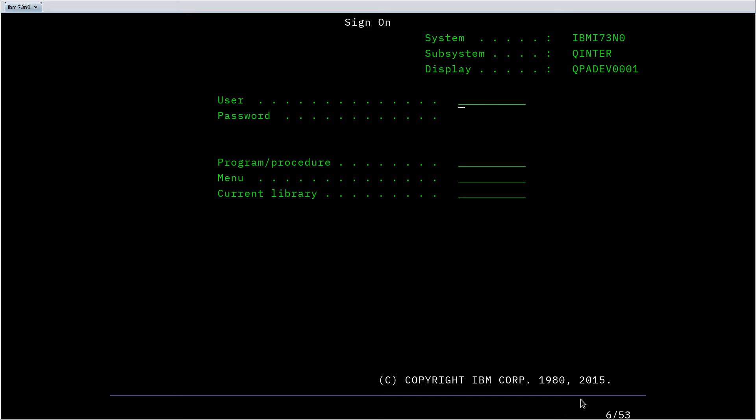Hello and welcome back. I'm Matthew and today we are going to look at the F4 prompt feature of the IBM i operating system. So let's get signed in here.